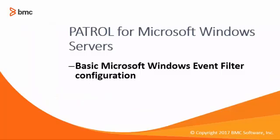Hi! Welcome to this tutorial where we will see how to create a basic Windows Event Filter Configuration by using Patrol for Microsoft Windows Servers.